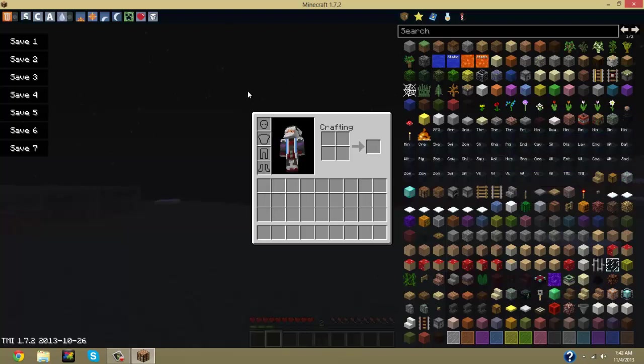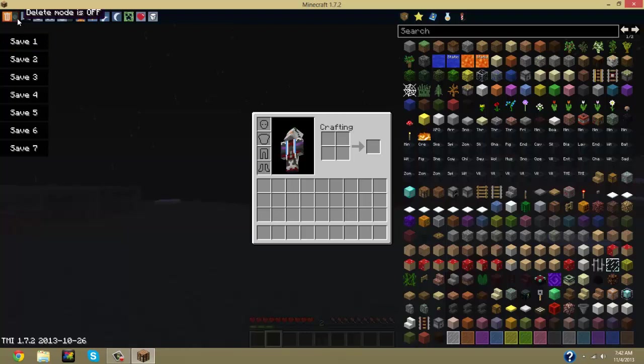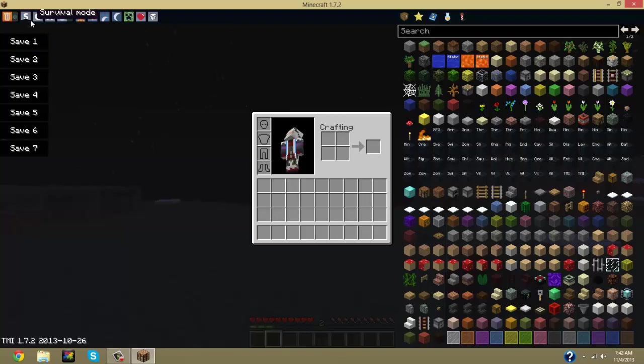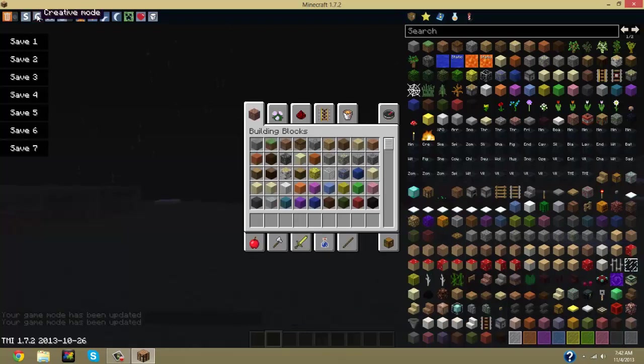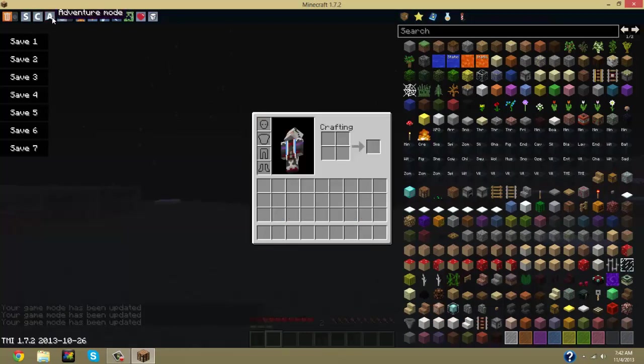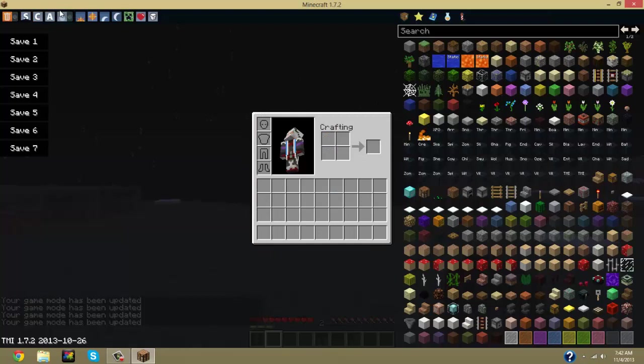Now on the top left, you have delete mode which means to delete the items. And then you have survival mode, which you can change your game modes. Creative mode, which is self-explanatory. Adventure mode. But we're going to go survival mode.